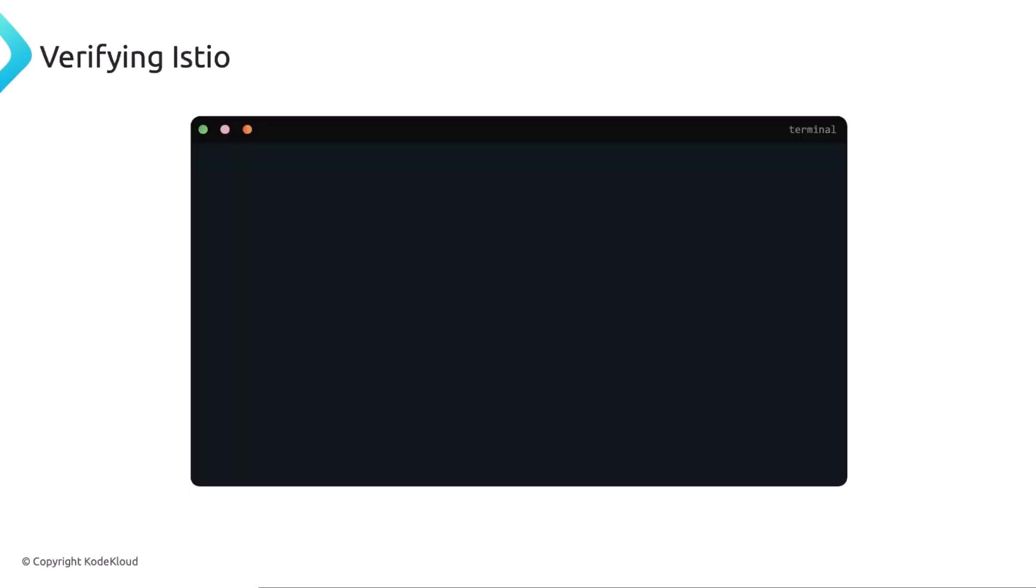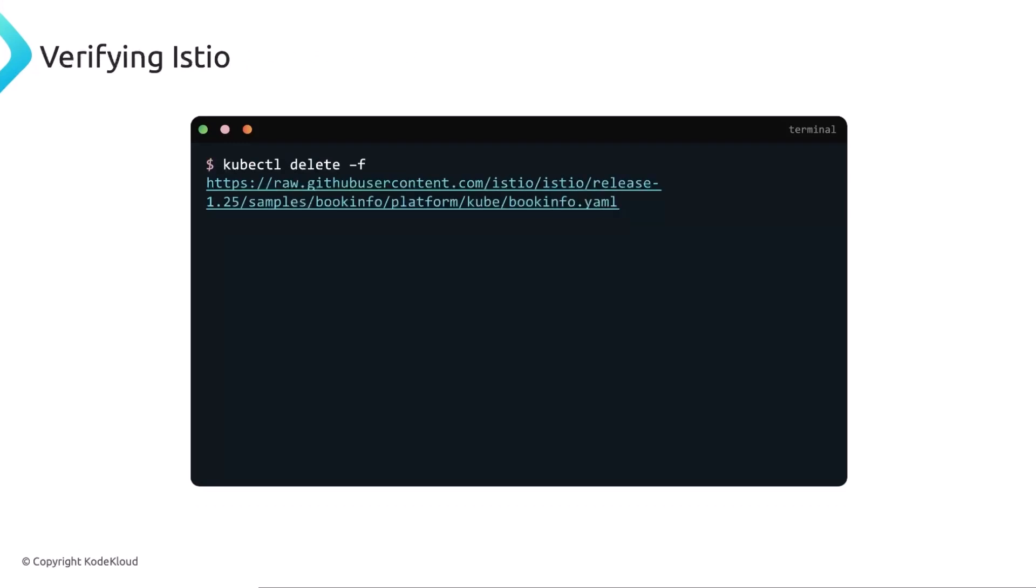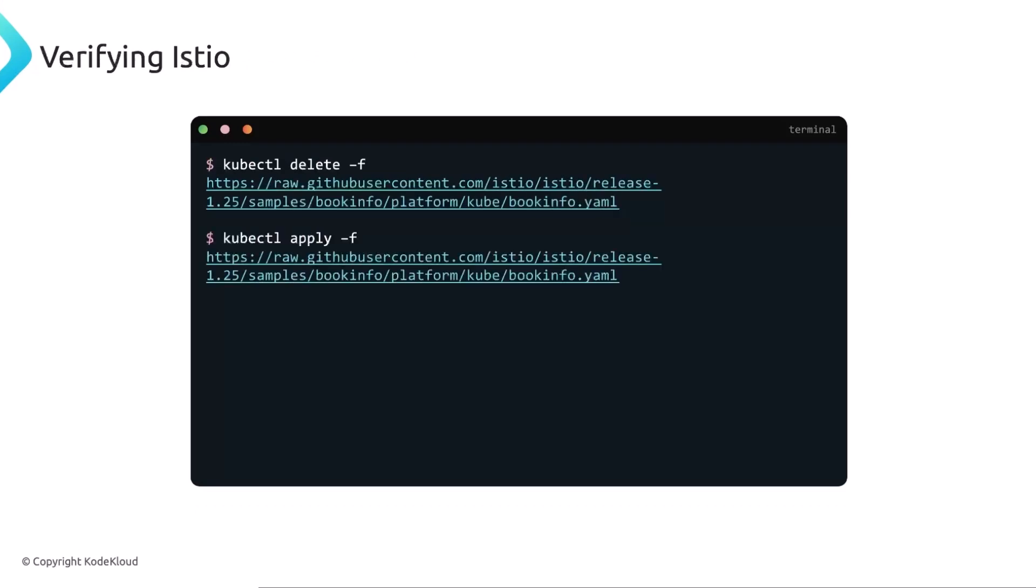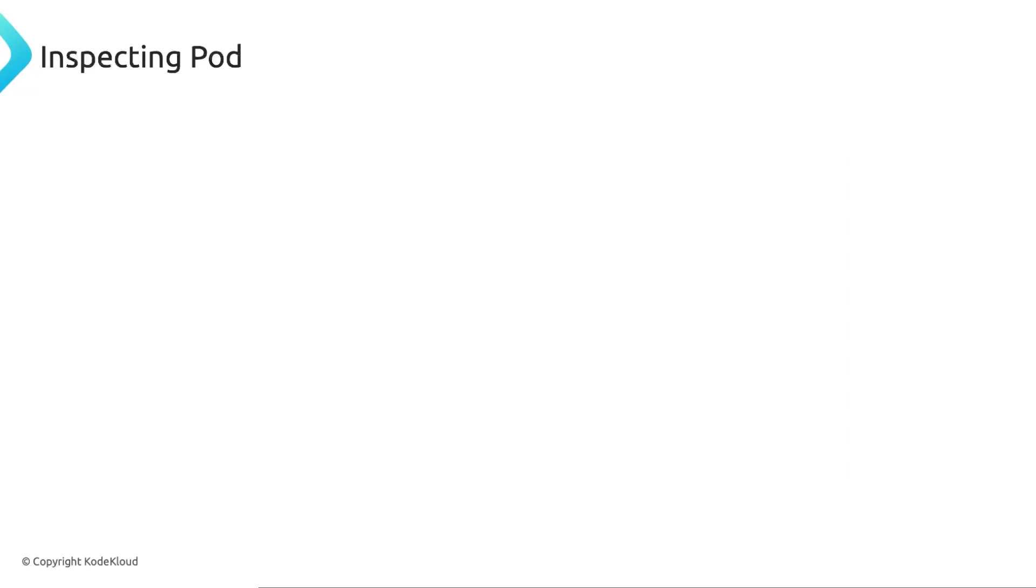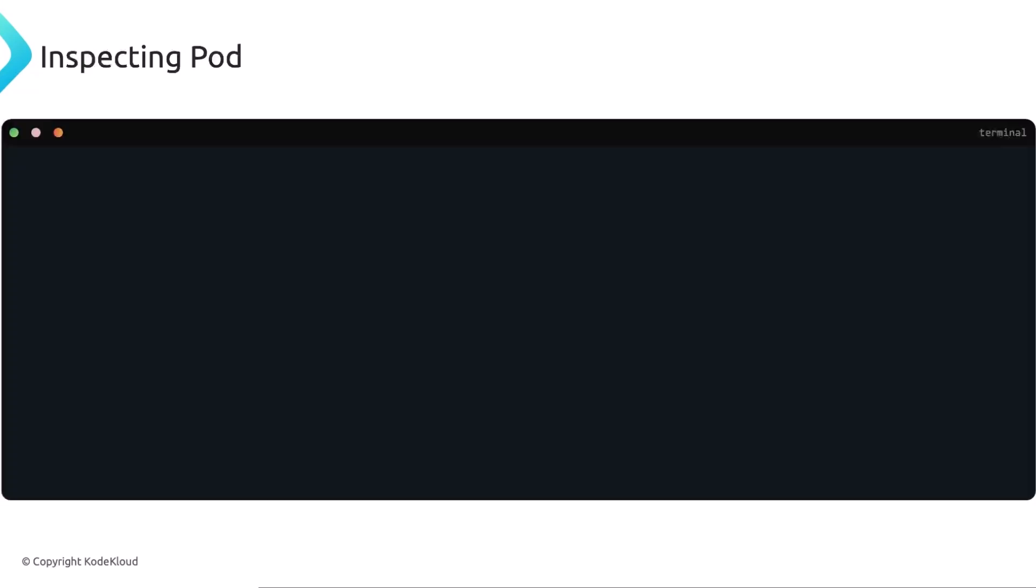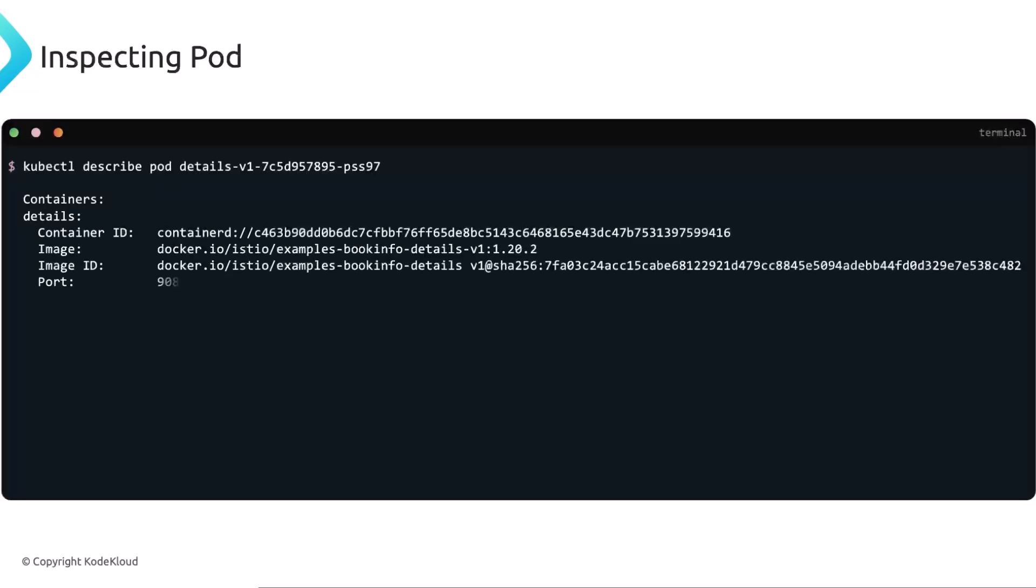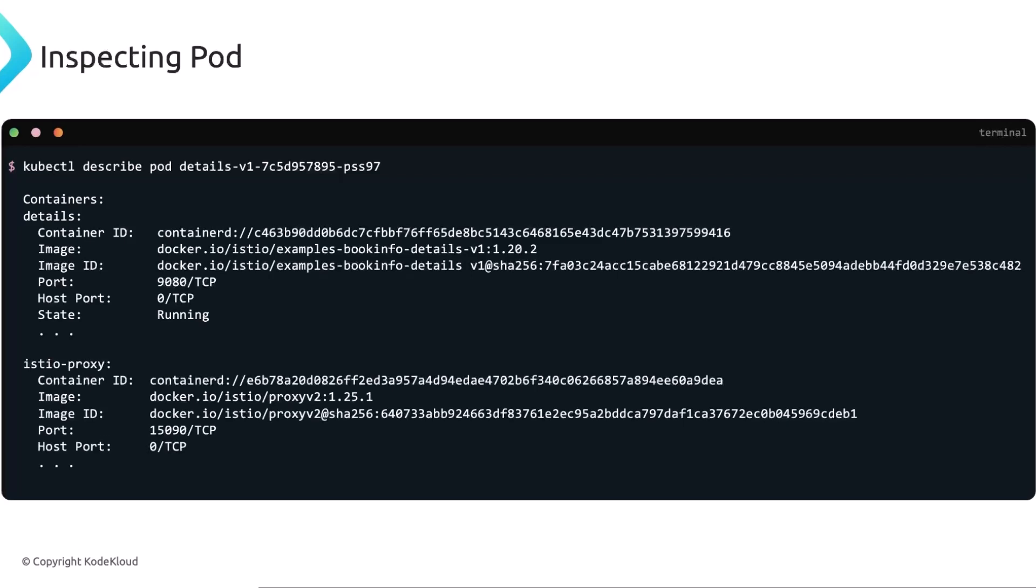Like I said, you can spend all the time restarting the deployments, or you can just delete, for example, this book info right here application, we can recreate it again, we can check the pods. And now you can see this two of two, which means that the Istio sidecar proxy is injected. You can easily inspect the pod to see what containers it has and verify that one of the running containers inside the pod is the Istio proxy along with the app pod. In this case, you can see the details container, and then you can see the Istio proxy. And there's the image right here that Istio proxy is using.